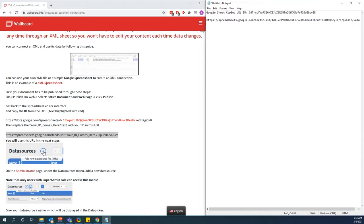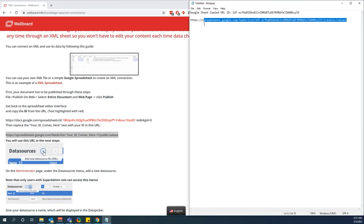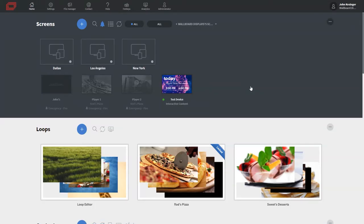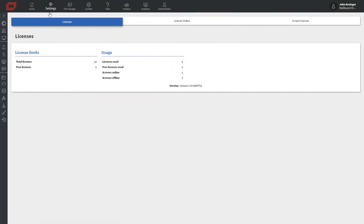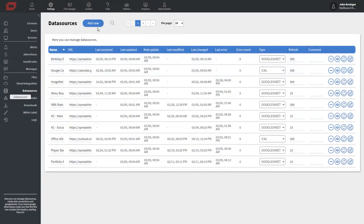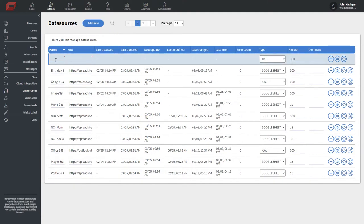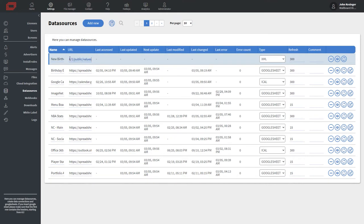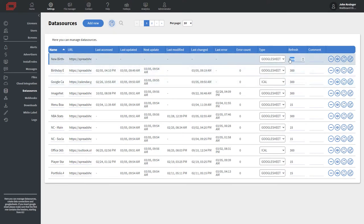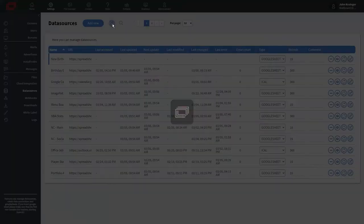Now that we've formatted our link, copy it and add it within our CMS. In the CMS, go to the Settings tab, then open the bar to the left and go into our Data Sources menu. Click the Add New button and use existing URL. Type in a name for your data source, paste in the URL from notepad, and select Google Sheet as the type. Change the refresh time to 15 seconds to keep information updated, then click Save.